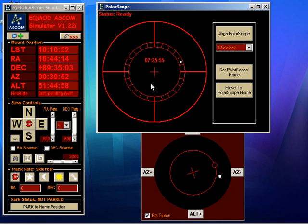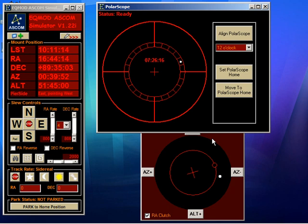I should also mention that as well as moving the right ascension axis, the Poliscope home also stores the declination axis position. So if you have to rotate the declination axis for the polar scope to see through, it will store that position as well. So it really does just become a case of pressing two buttons.